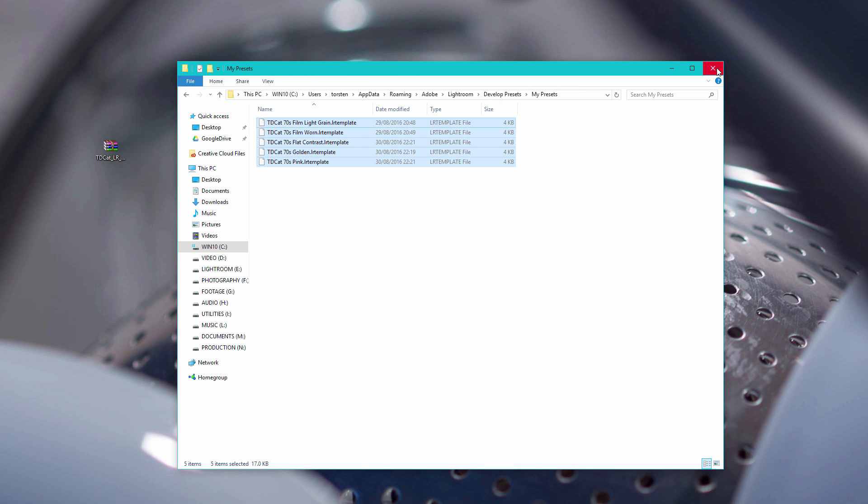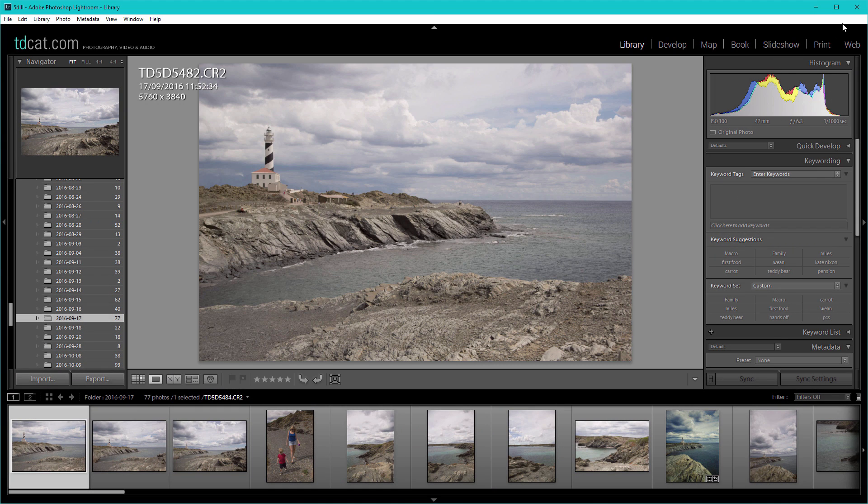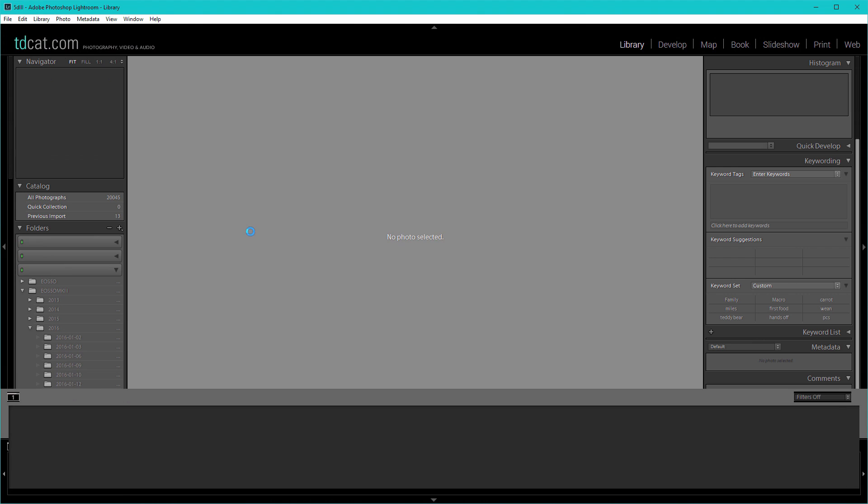So if we now go back into Lightroom, we'll have to close Lightroom, go back into it and it'll just do a quick scan at startup.